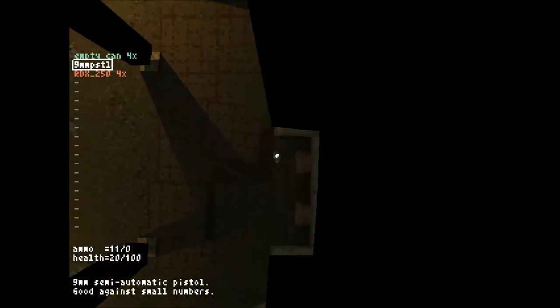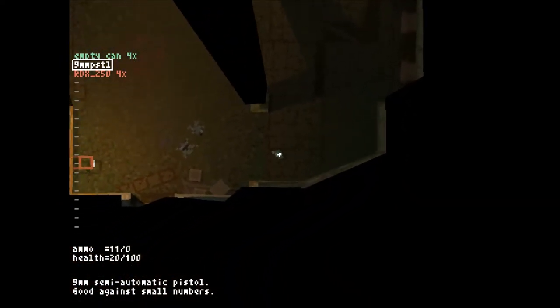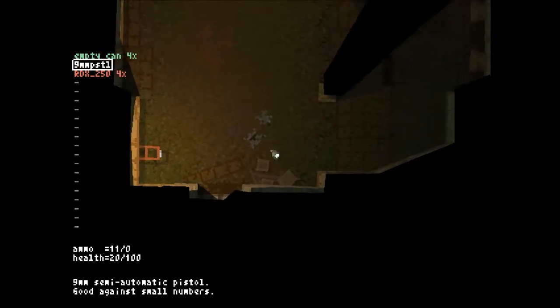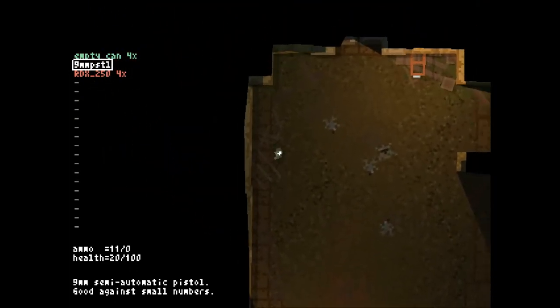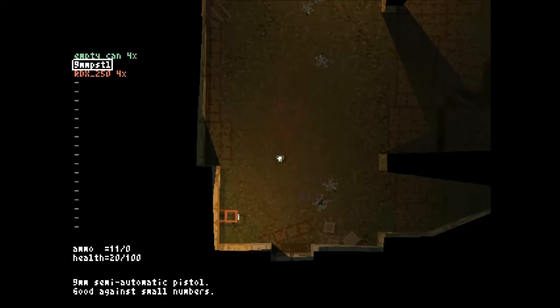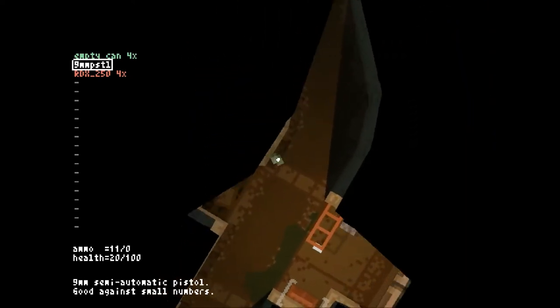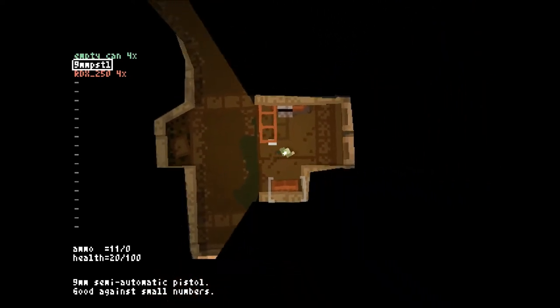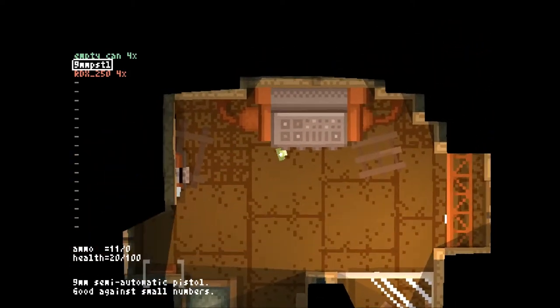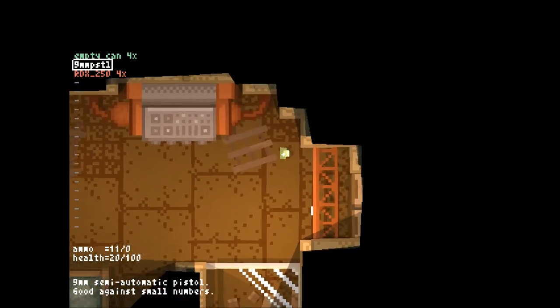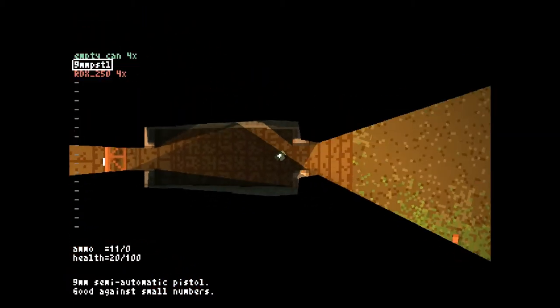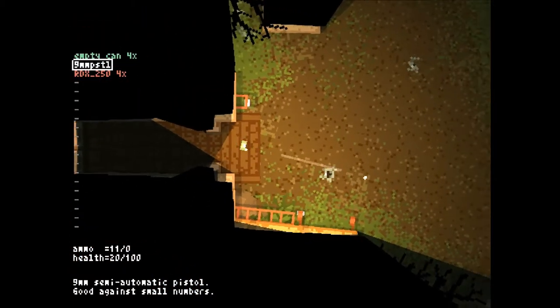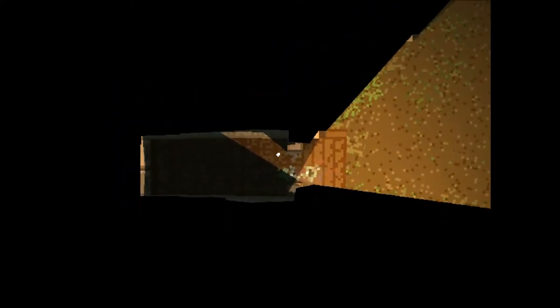I only have eleven shots left, twenty health. I don't know what's going on. Let's do this. Where'd all my empty cans go? I want those. I still have them, okay, yes. They're above the pistol.